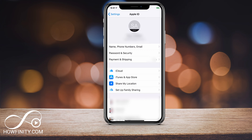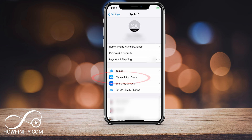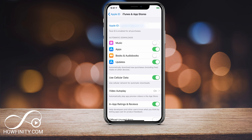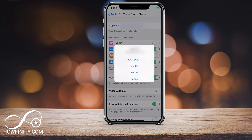It will take you to this page where you should see iTunes and App Store in the second column. Go ahead and press that and it will bring you to this page where you should have your Apple ID here. Your Apple ID is the very first thing on top. Press the text Apple ID.